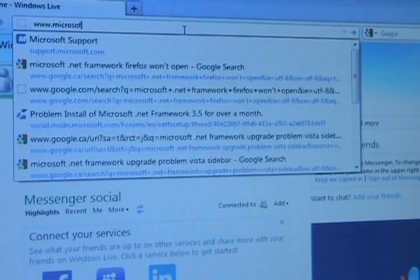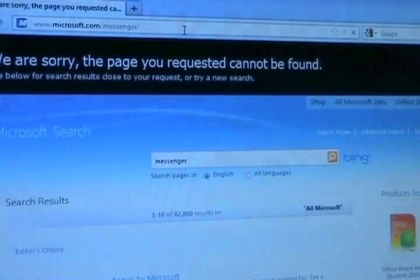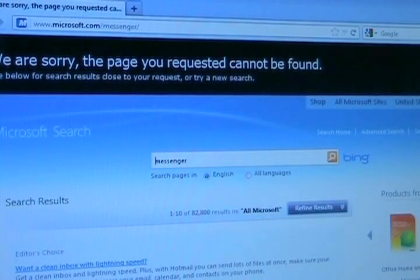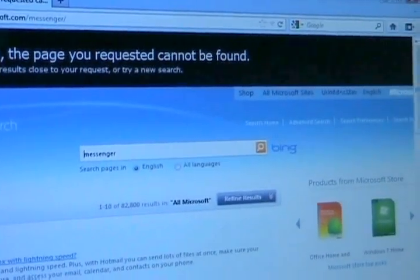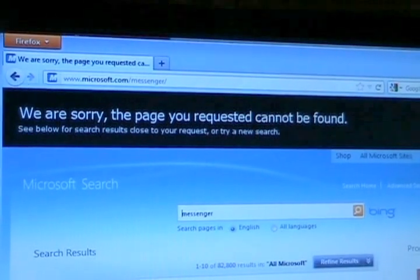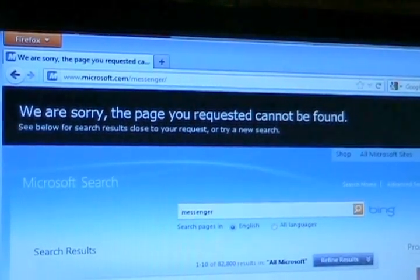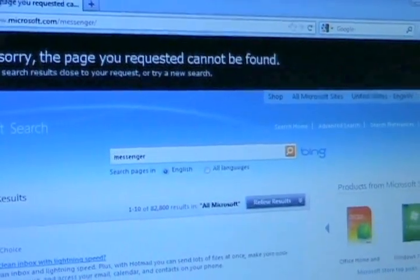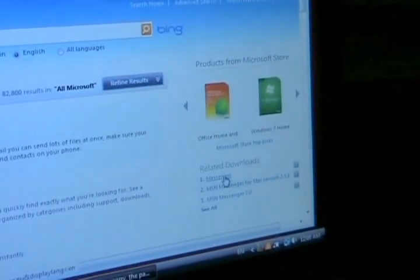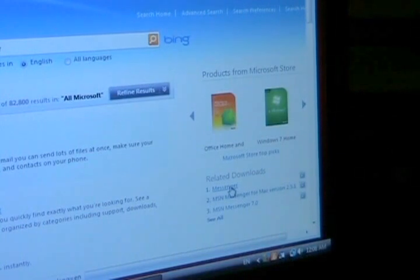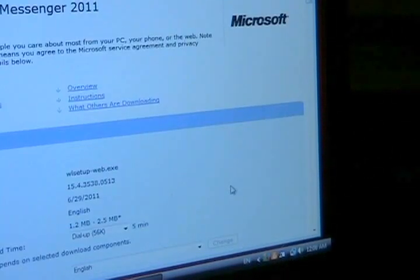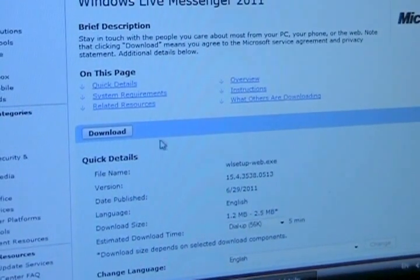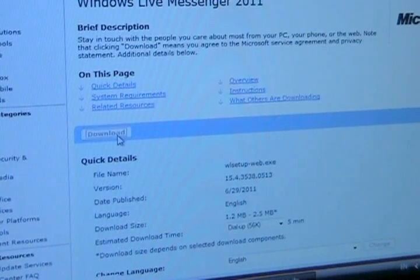So if we go to www.microsoft.com forward slash Messenger, it says the page can't be found. But on this Microsoft search page, it still allows you to download Messenger in the bottom right corner. It says related downloads. So all you have to do again is go to Microsoft.com slash Messenger. And just click on the related downloads Messenger link and it brings you to this page for Windows Live Messenger 2011 and you just click download.